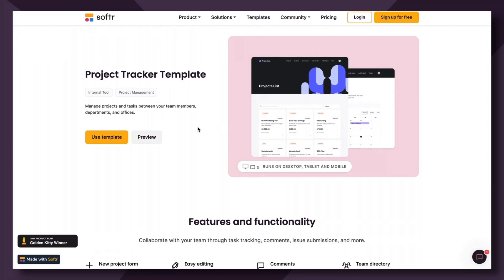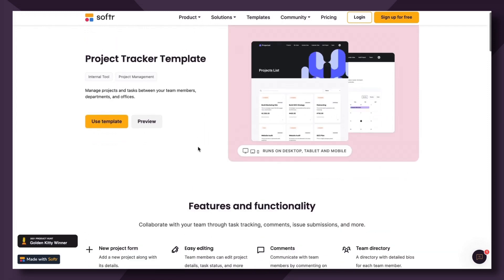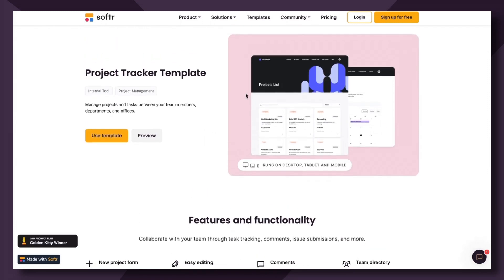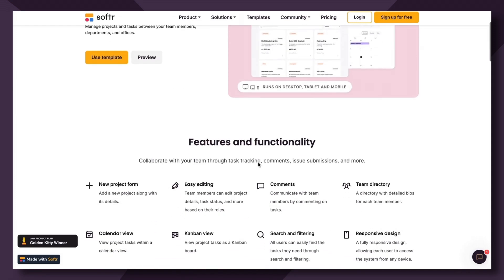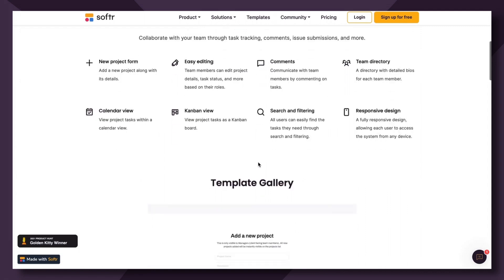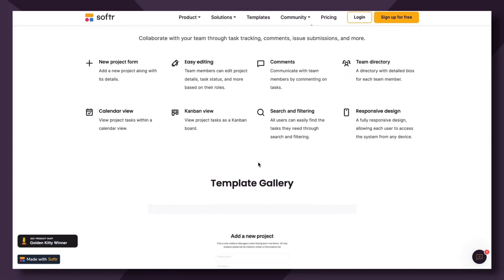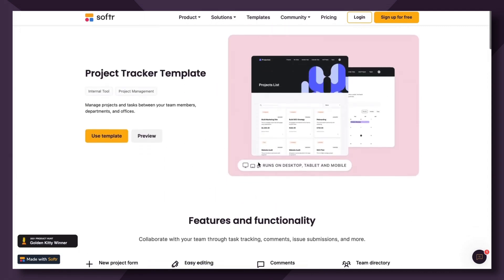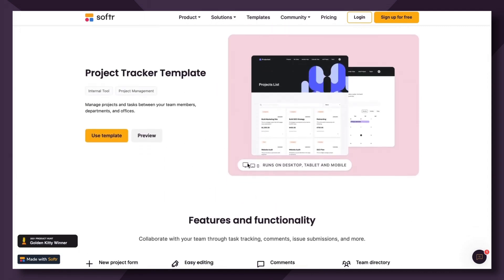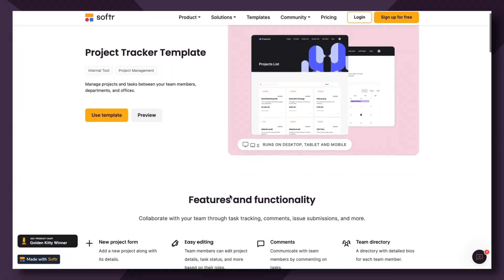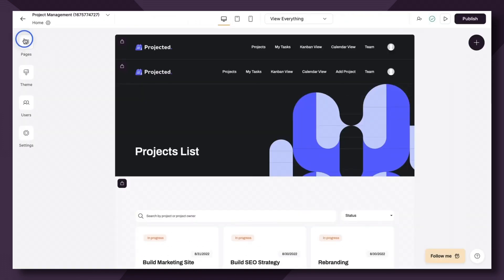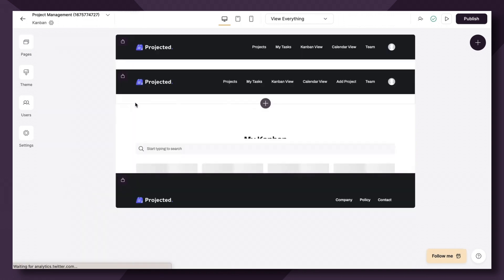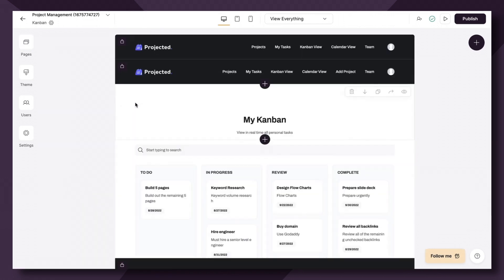If you've watched some of our previous tutorials on the list and list details block, you already know that the project tracker template is an app that allows you to manage projects and tasks between team members, departments, and offices. The Kanban block is actually a perfect use case for this, and it's commonly found in project management tools. So let's go to pages and navigate to the Kanban page that's already been created for us.